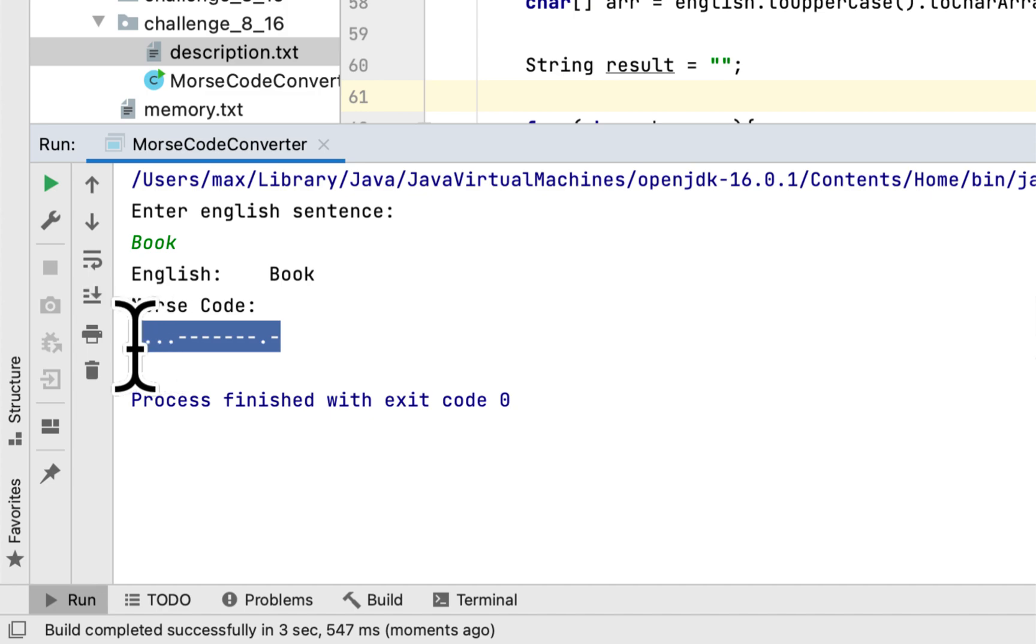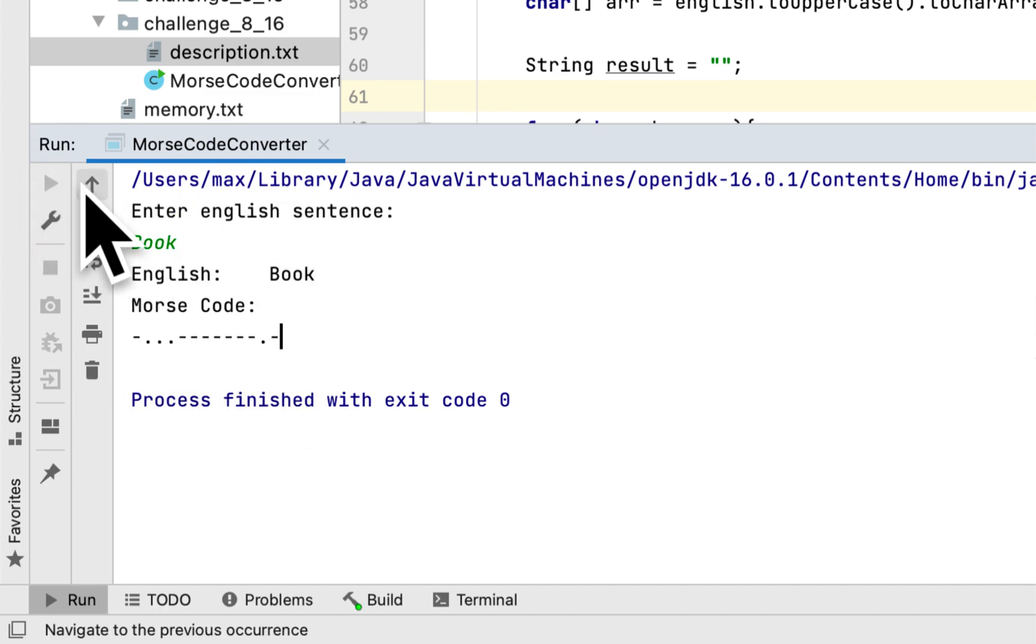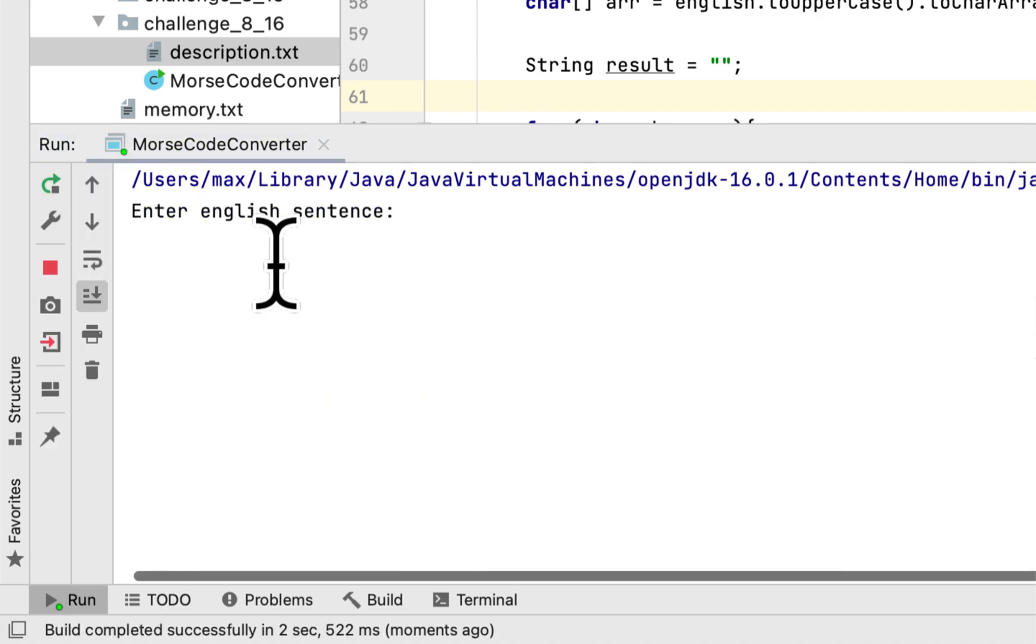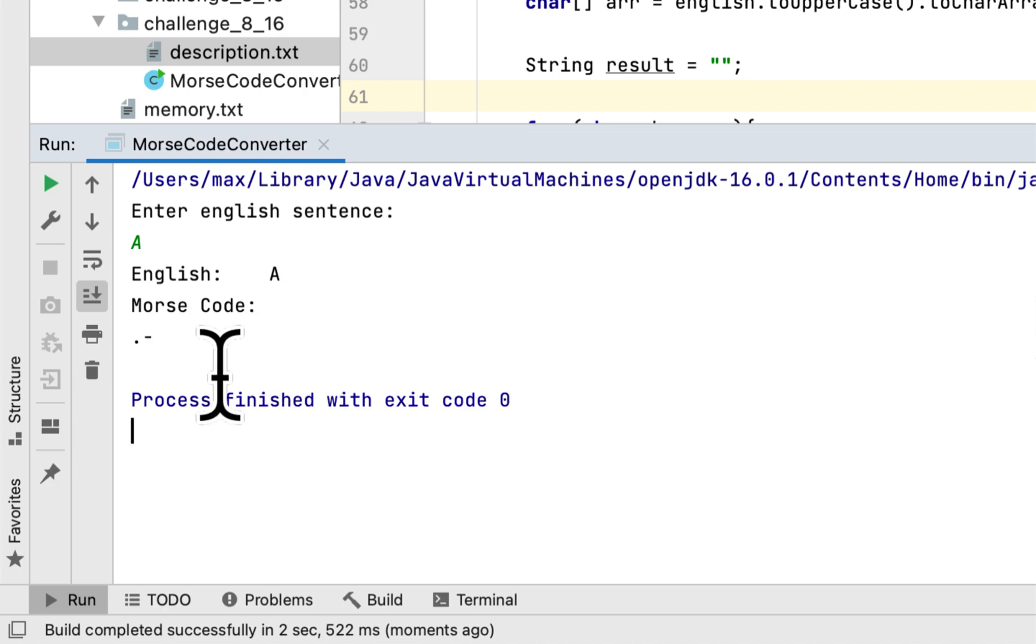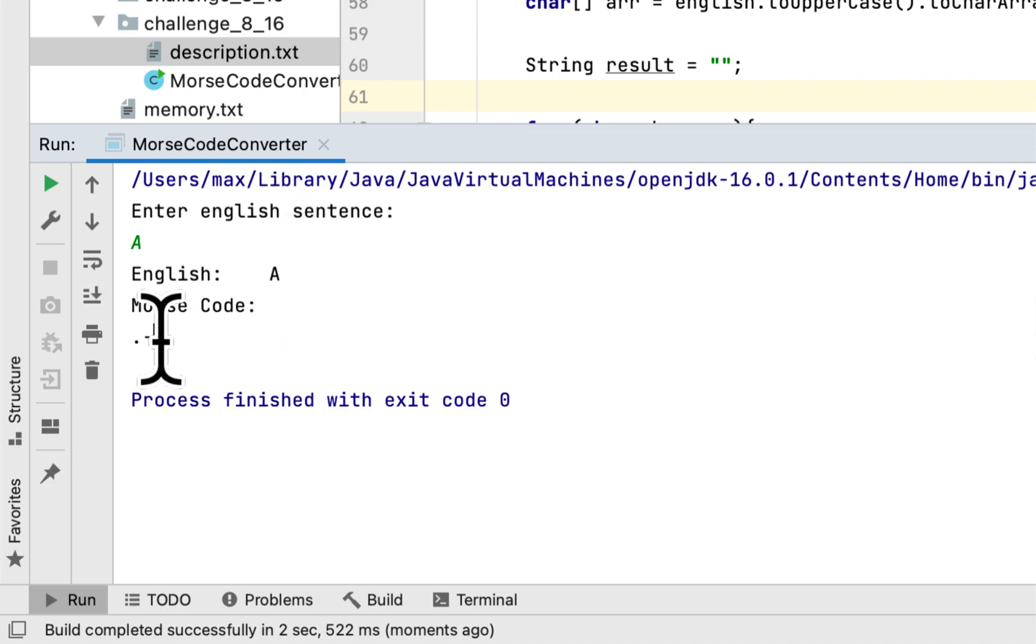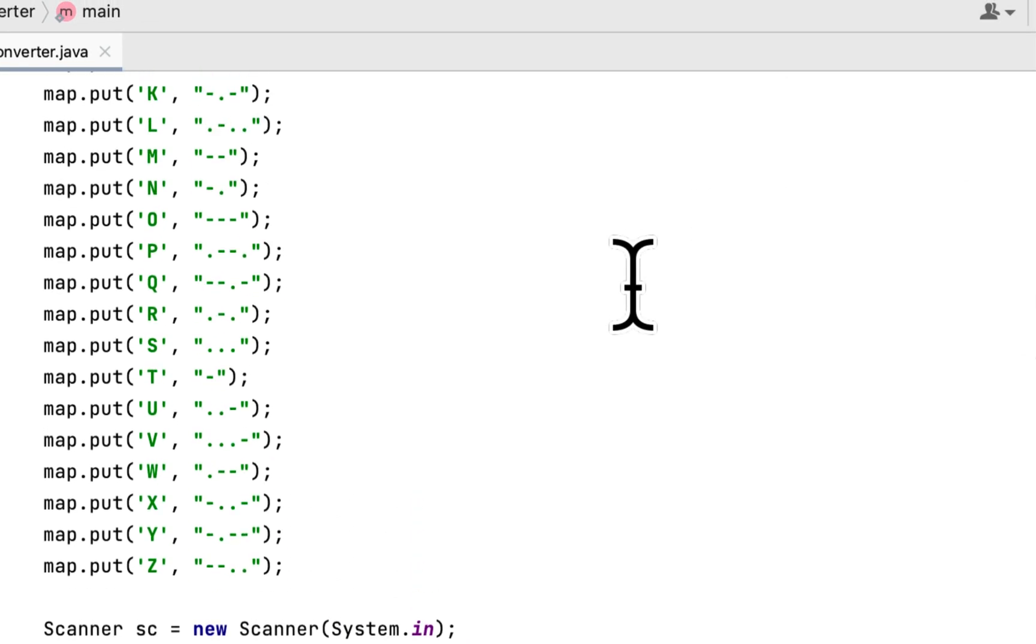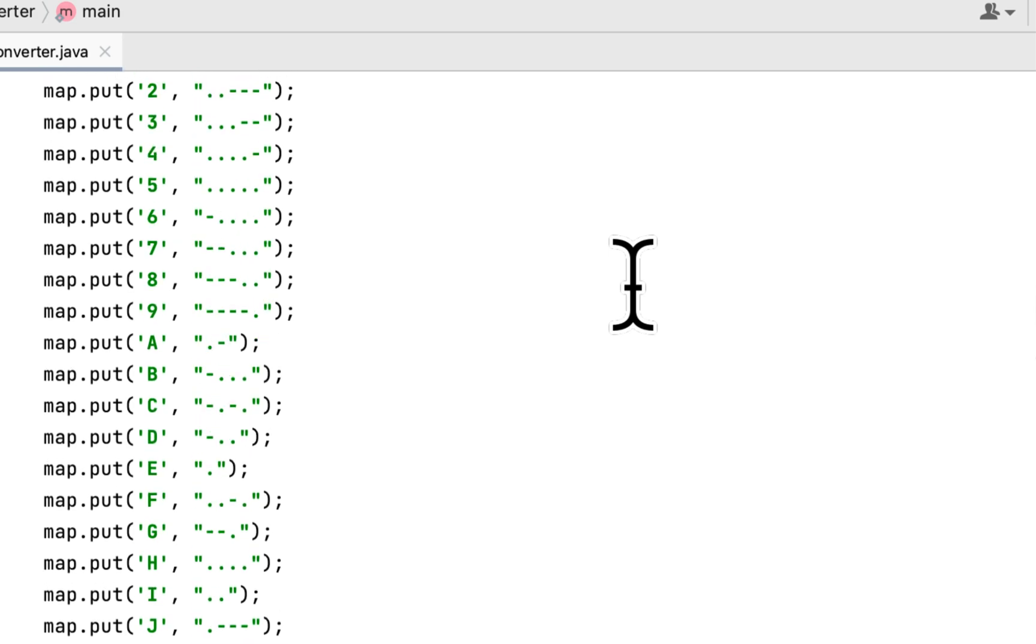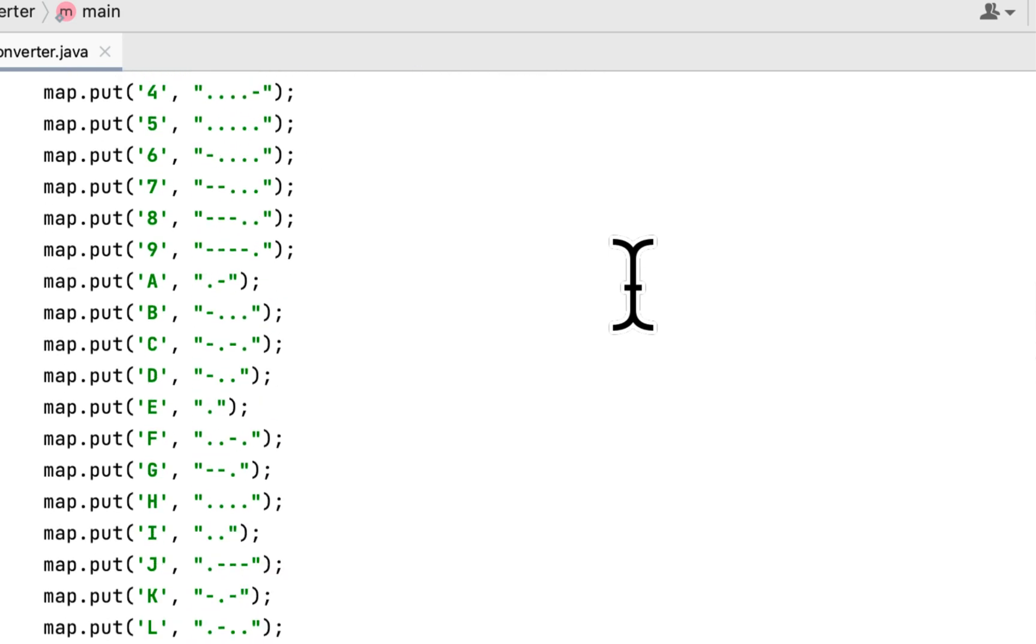Let's write again and instead of writing a word we will write a single character, let's say a. So this is the Morse equivalent.